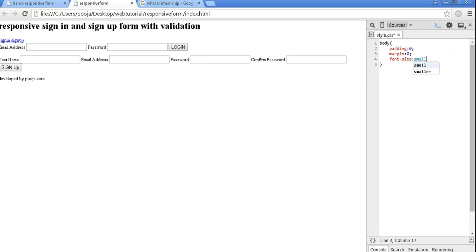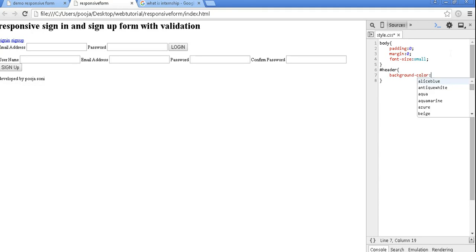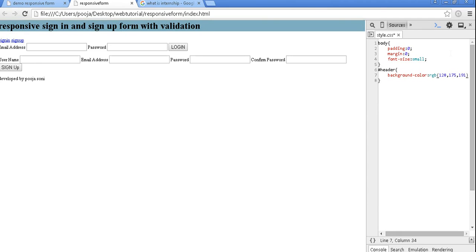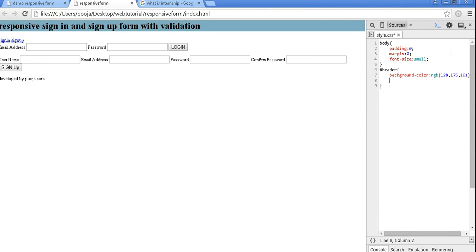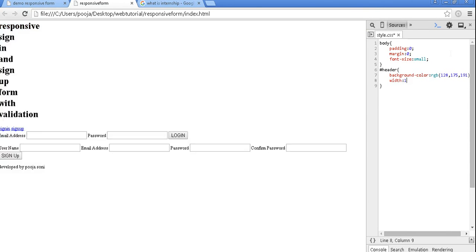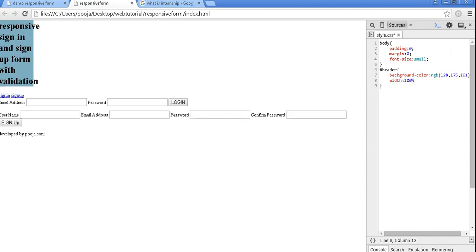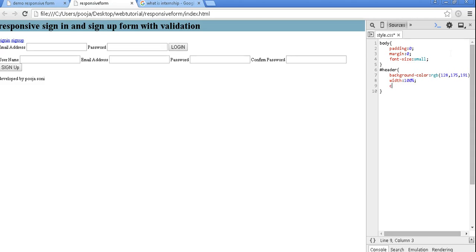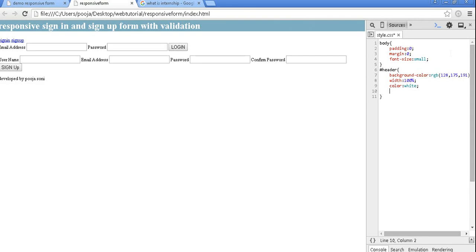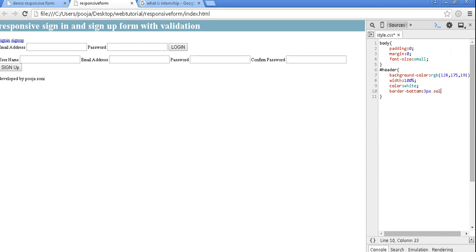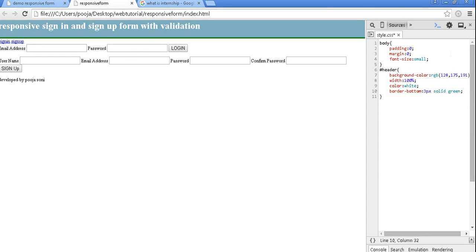Now first we are going to design our header and footer. So header with a background color rgb 128, 175, 191, width is 100%, color is white, border bottom 3 pixel solid green, height is auto.